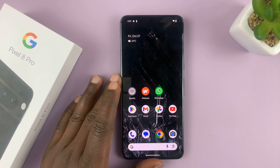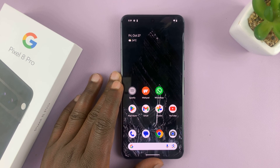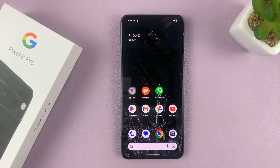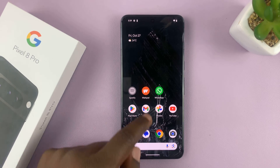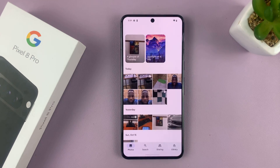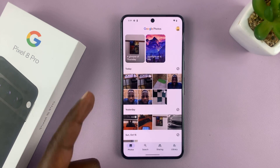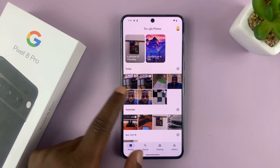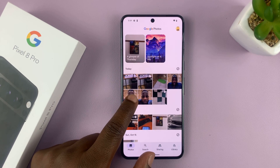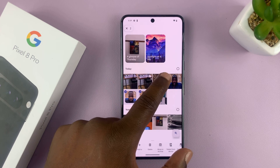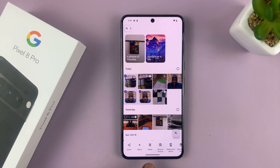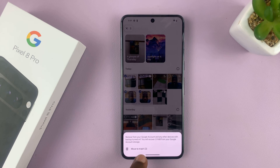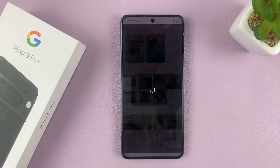I'll be showing you how to recover deleted photos on your Google Pixel 8 or Pixel 8 Pro. Let's say you went to your gallery and deleted a couple of photos. I'll select these three photos, delete them, and confirm I want to move them to trash.